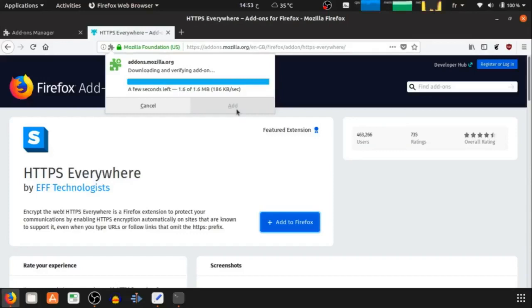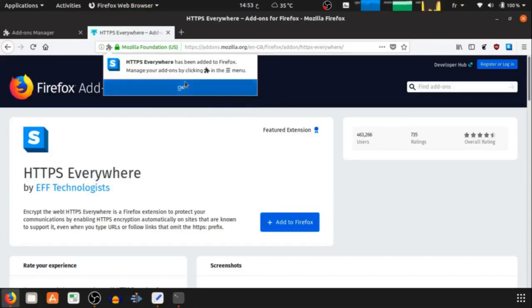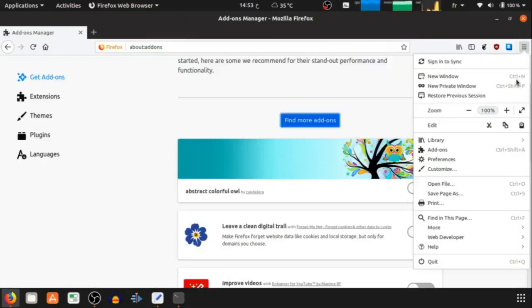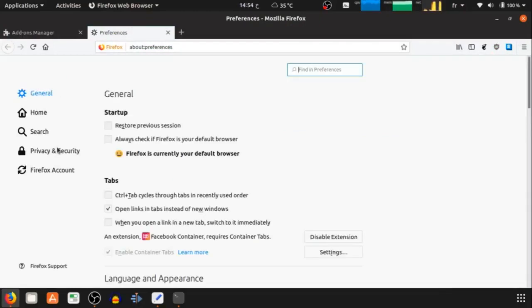After installing these three add-ons, we will configure some settings in the preference section. So let's go.